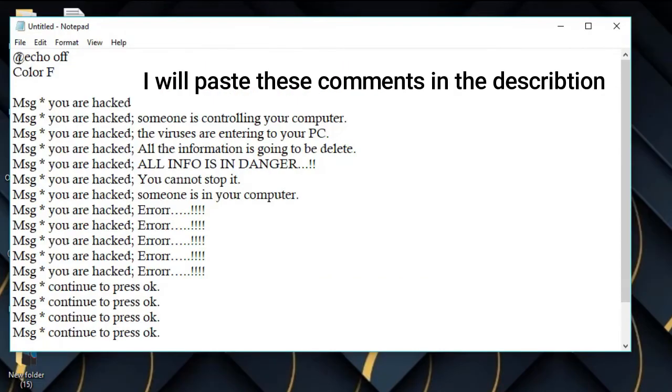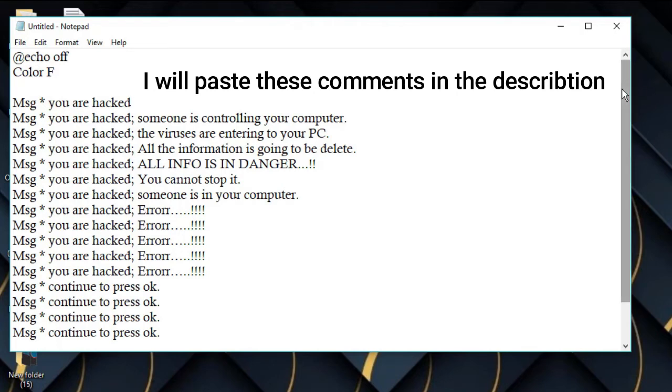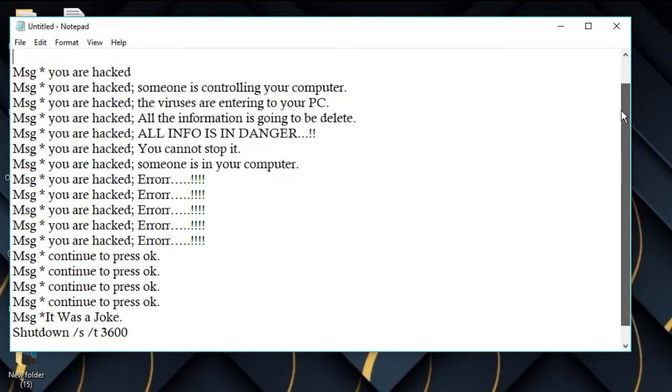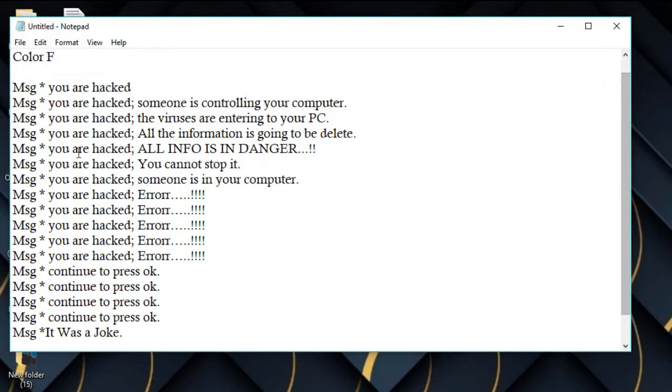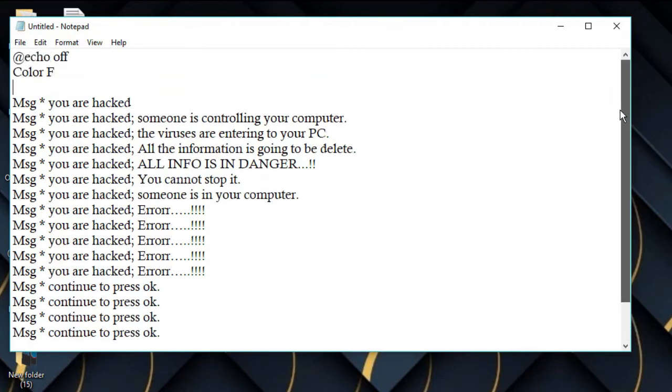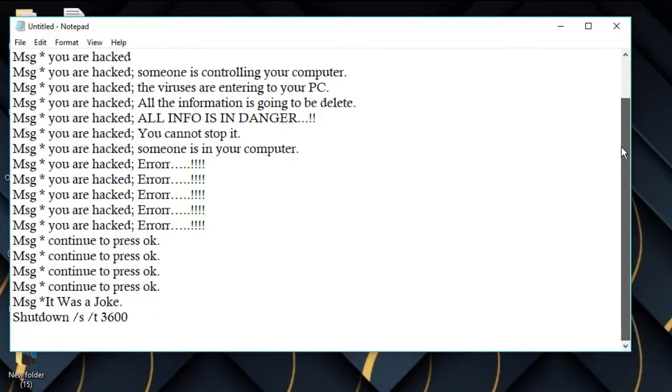First you should type @echo off, then color f. Here you should have a space and the message that you're going to type. I typed this message in Notepad. You can change this message to anything that you like.